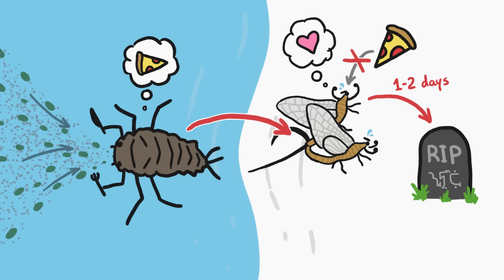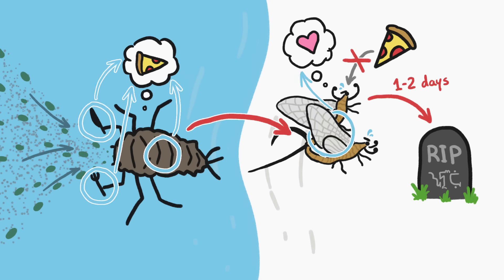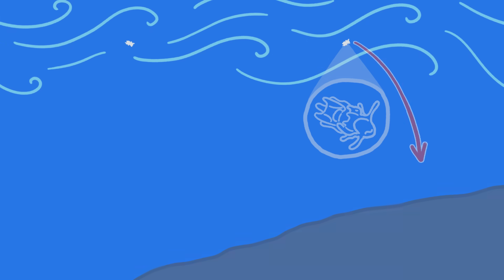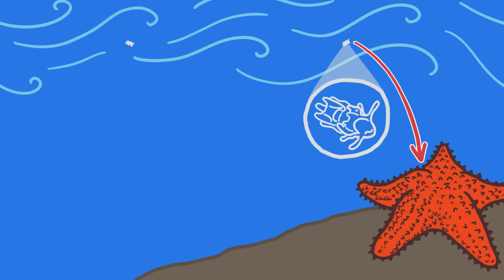In other words, metamorphosis frees critters up to specialize on what matters most in different stages of their life. Like this young critter, which floats around in the ocean, riding the currents far and wide, before eventually sinking to the sea floor and transforming into this much more recognizable creature — an adult starfish.